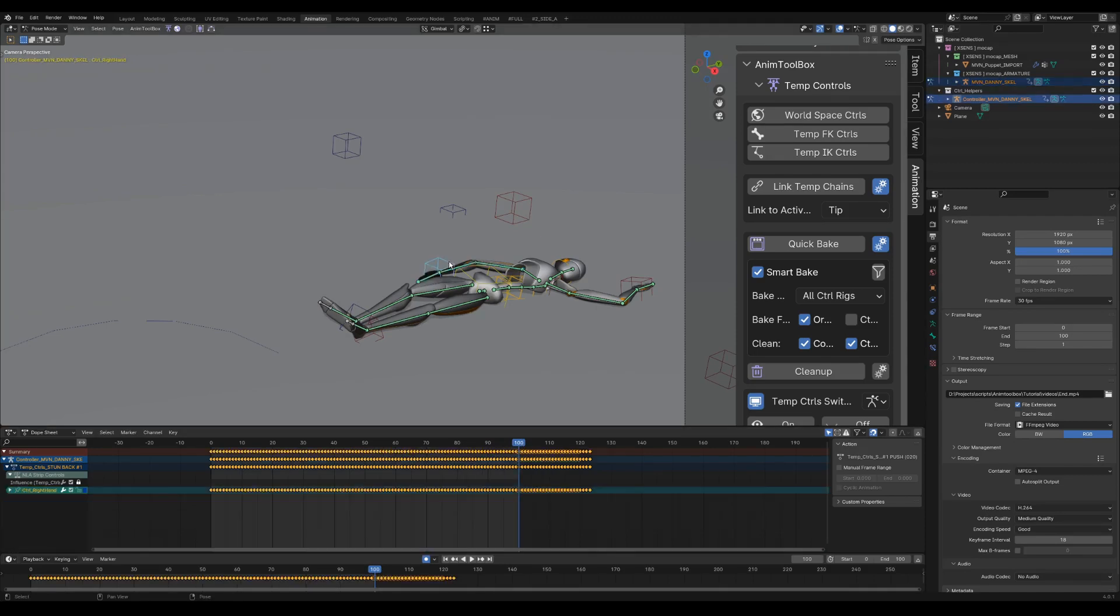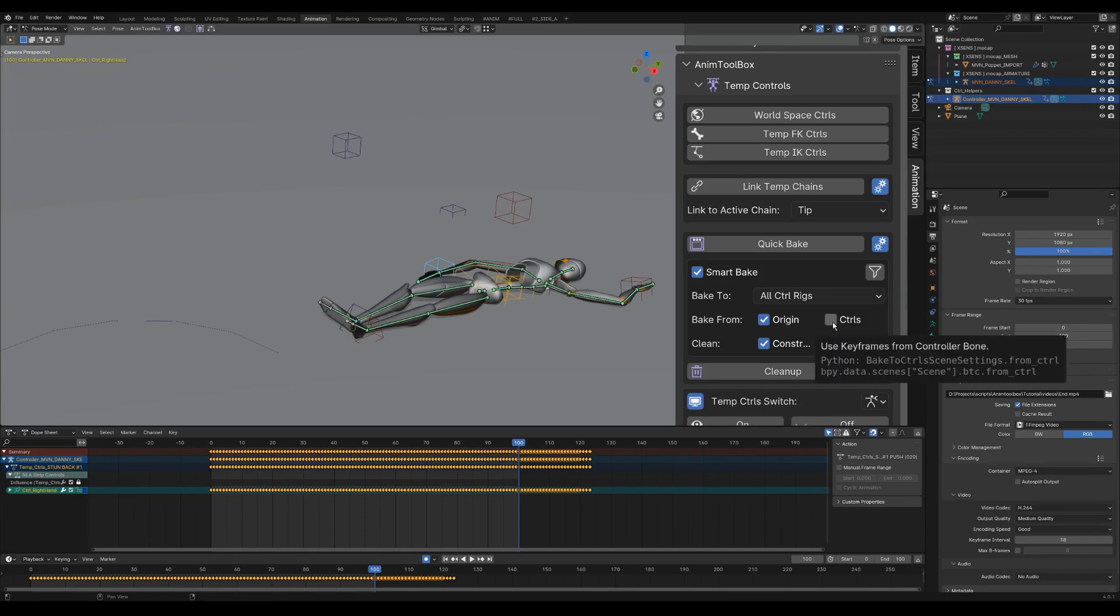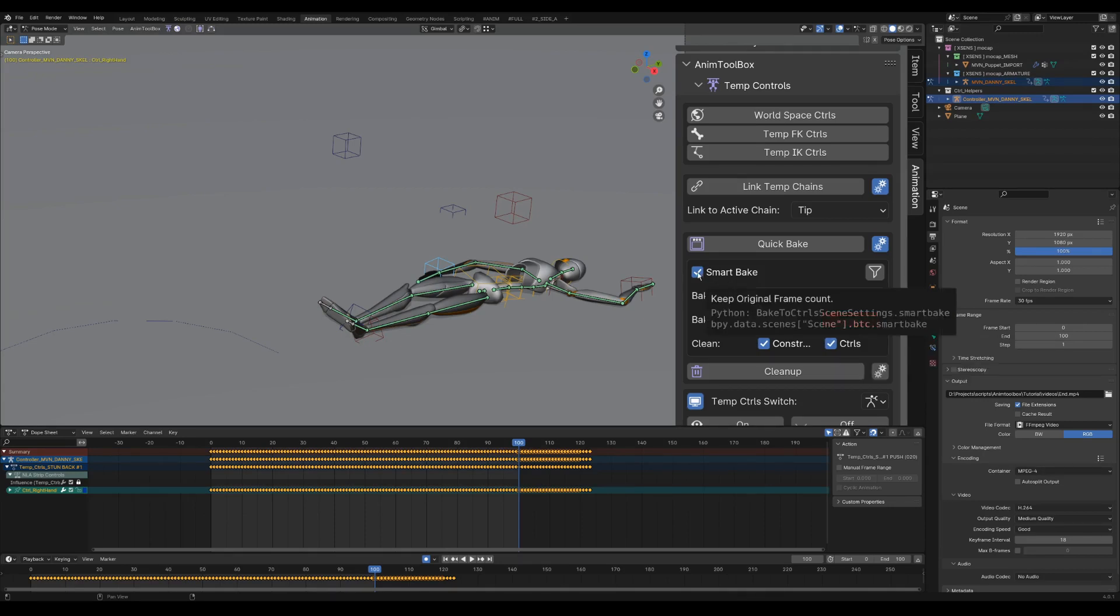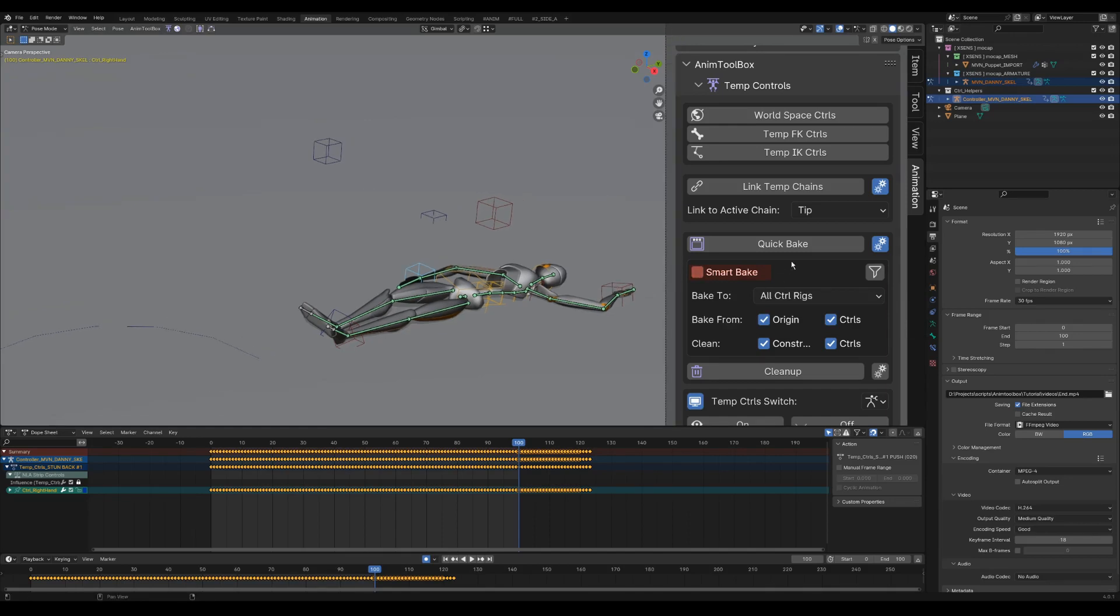In the bake settings I can choose to use the keyframes range from the controls and not just from the original bones. For this kind of mocap, with keyframes everywhere, I recommend to uncheck the smart bake. It will be eventually more clean and precise.